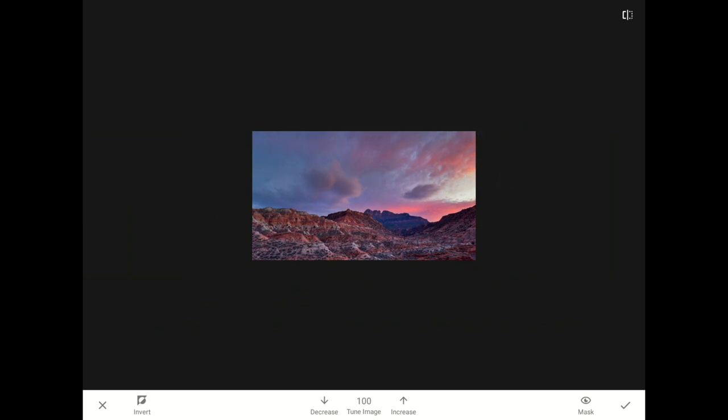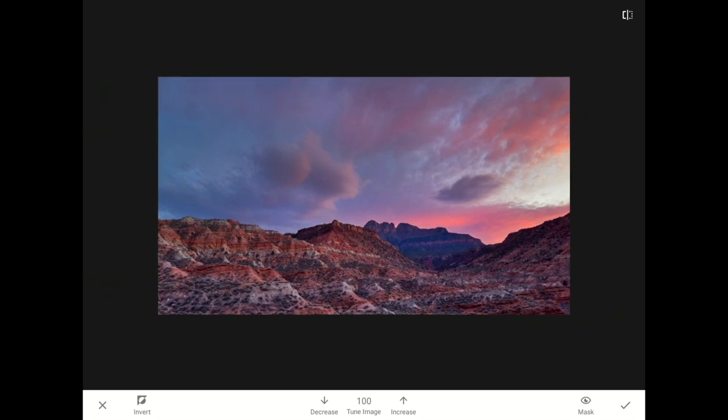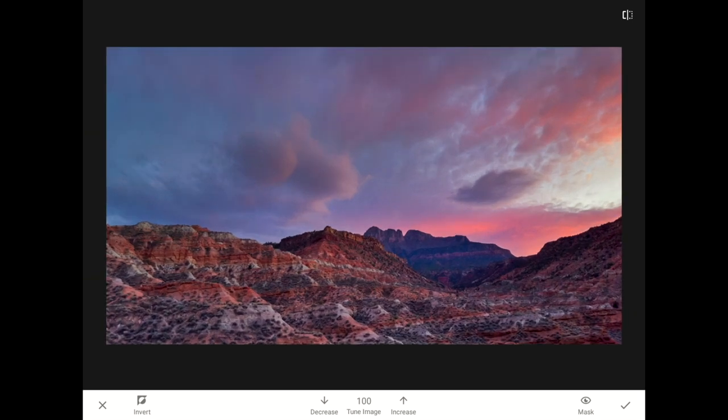Let me zoom back in, and let's see the before and after. Much better.